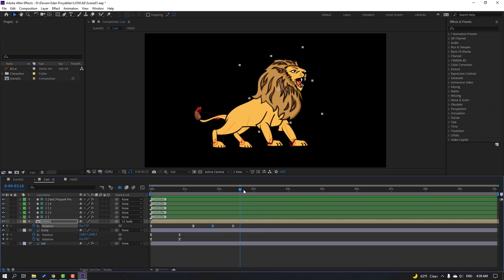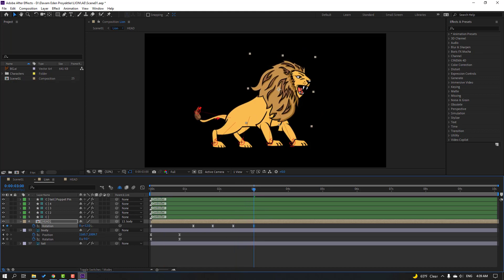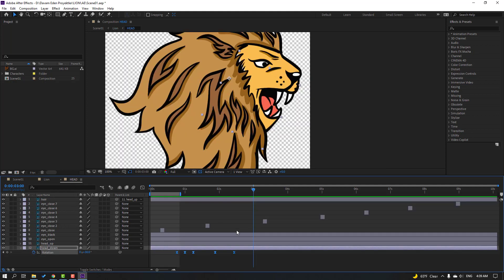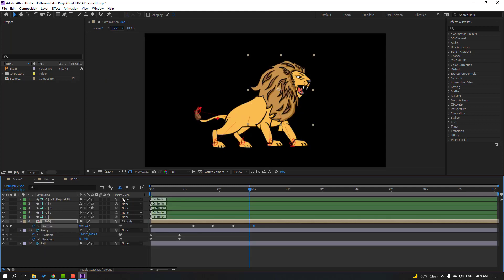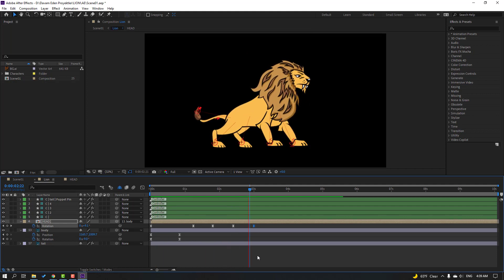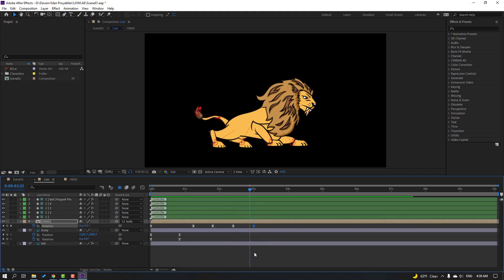Go to this frame and change rotation. Back to here, go to next frame, make a new rotation keyframe. Go to save keyframe, change rotation. Change rotation to 0.